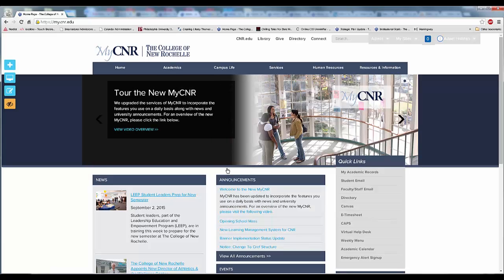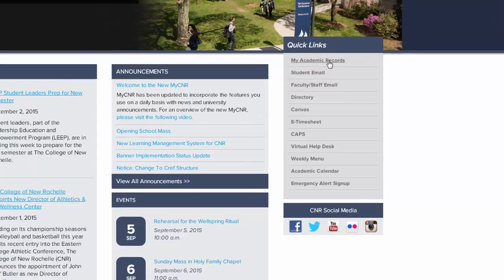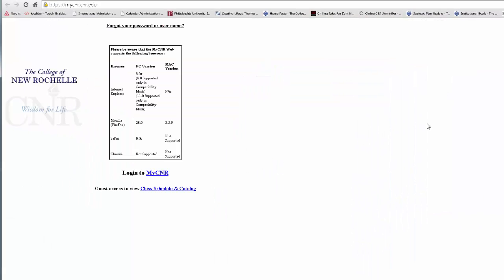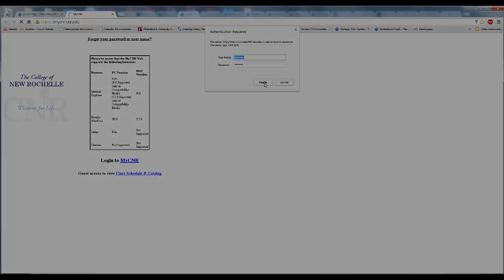With the new MyCNR, you can still access your grades, MyCNR email, and online registration. The process is just slightly different. When you're on the homepage, scroll down until you see the Quick Links section. For grades and online class registration, click My Academic Records. You may be prompted to log in again. Click Log In to MyCNR if you are not automatically logged in. Once successfully logged in, continue to access your grades and online course registration as you normally would.